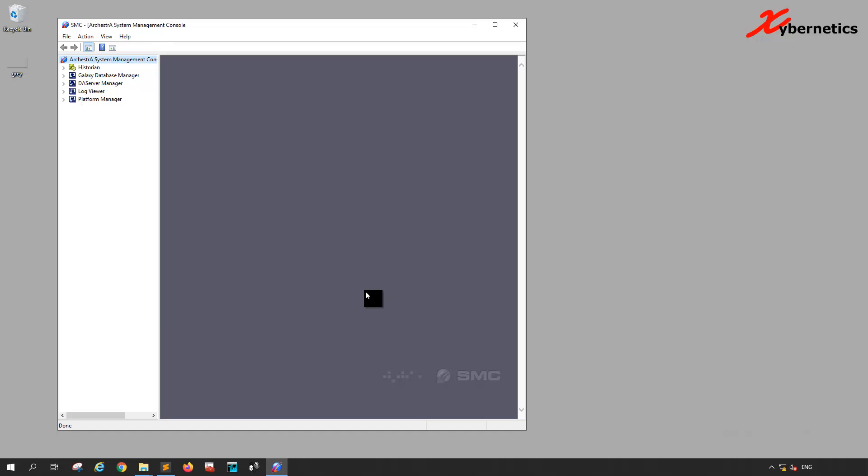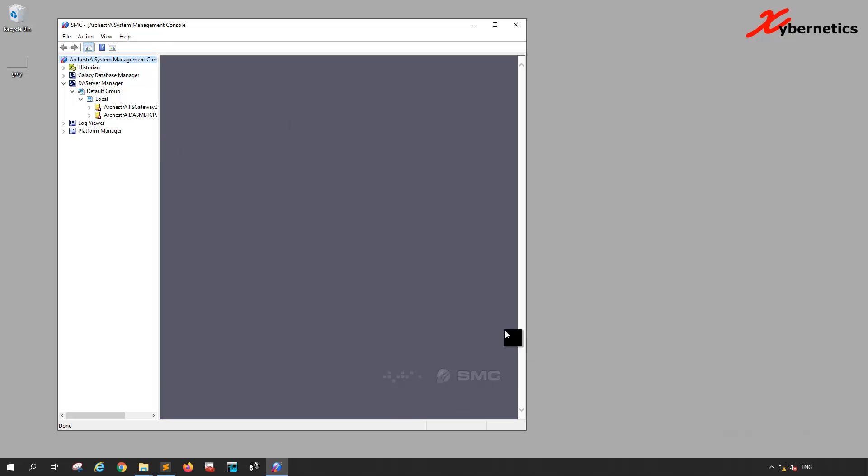Once the System Management Console is launched, expand your DA Server Manager, default group, and local. All my drivers are locally on this machine, that's why it's under local, so yours might be different.